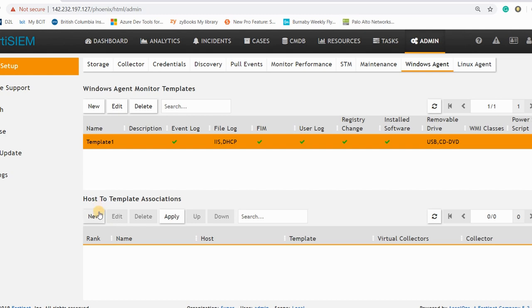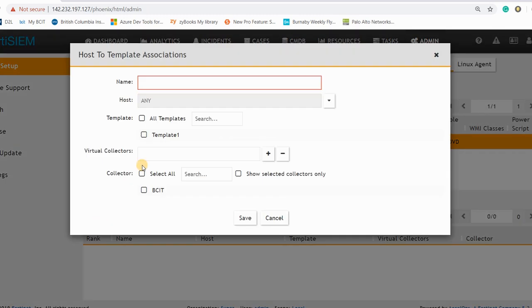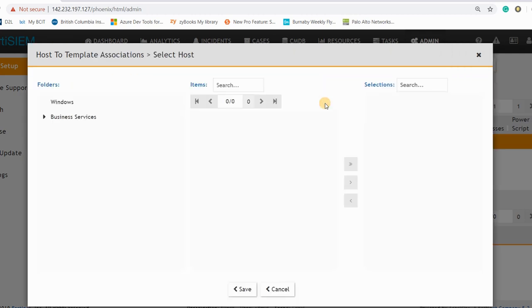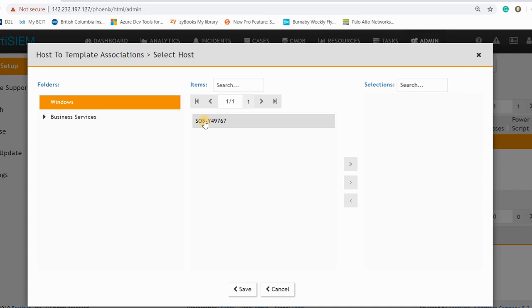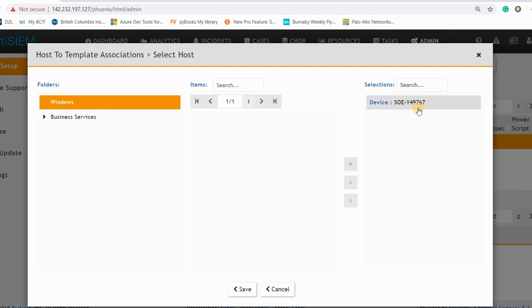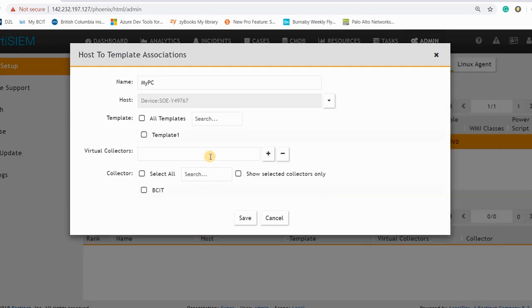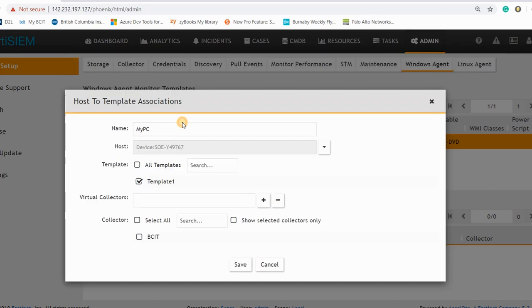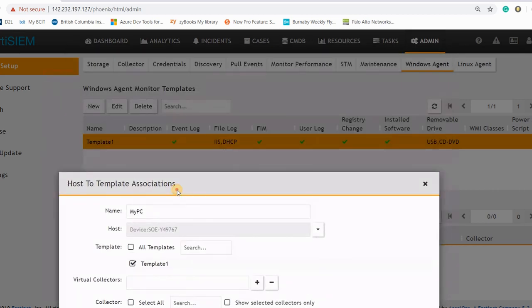So I have here my template one and here it will ask me which host do you want to associate to your template. So I can say that my PC here, and if you look here you have a Windows PC that you can assign this Windows PC here.